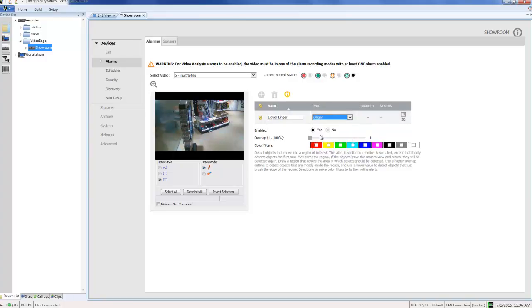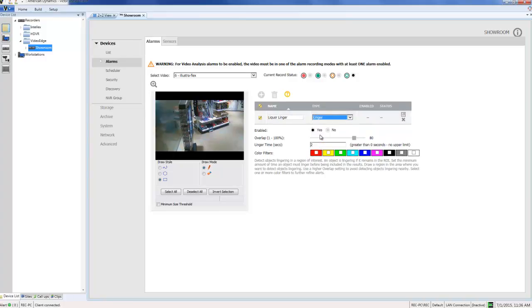Then I can configure the parameters below. First I need to make sure the alarm is enabled which it is. Then I can choose an overlap value. This is a percentage value which defines how much of the object, in this case the person lingering at the shelf, must be in the region of interest before the alarm triggers.